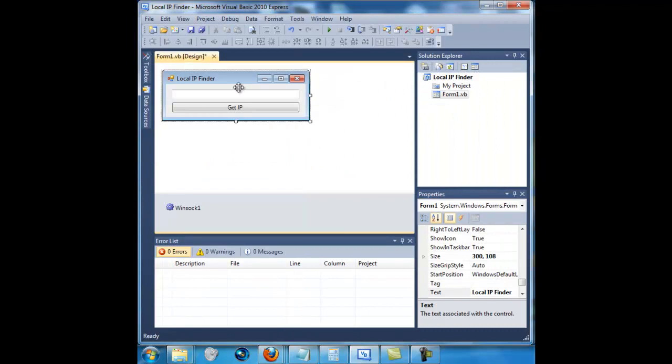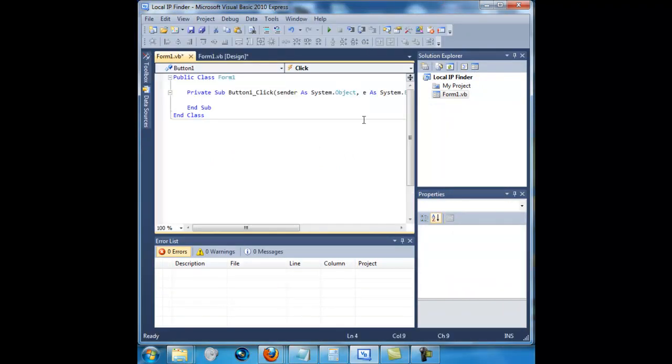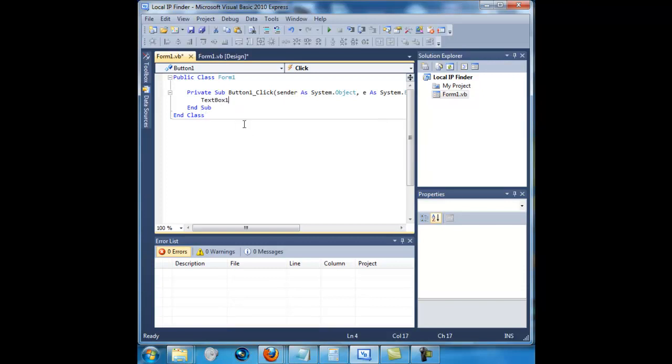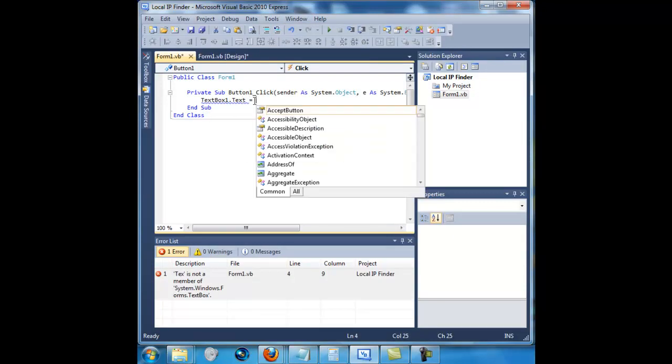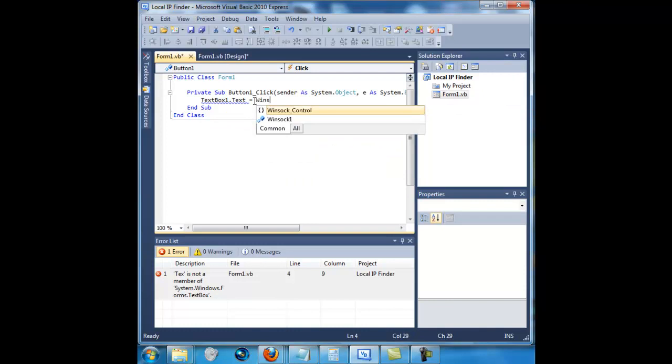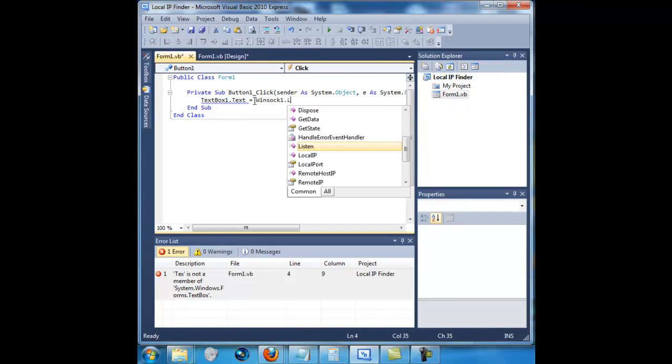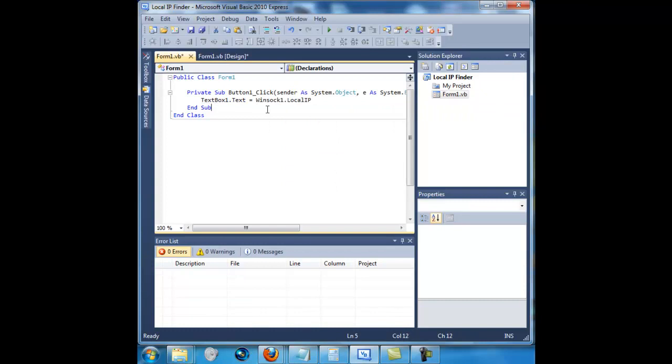And yeah, that's all you need to do. Now double click the button. OK, so now the code is going to be textbox1.text equals winsock1.localIP. That's all there is to it. I'm going to run it right now.